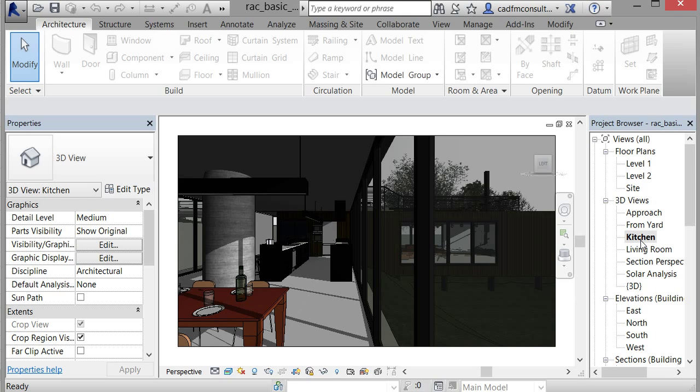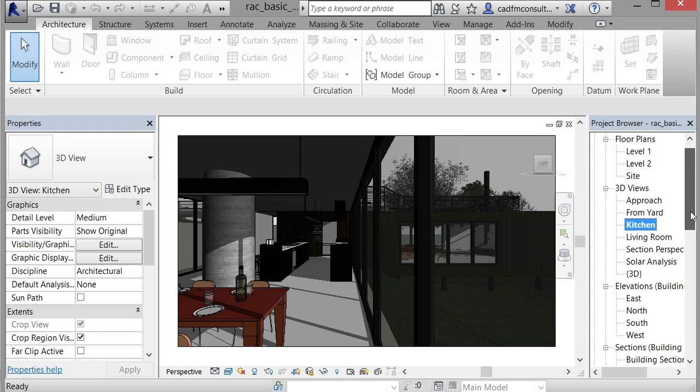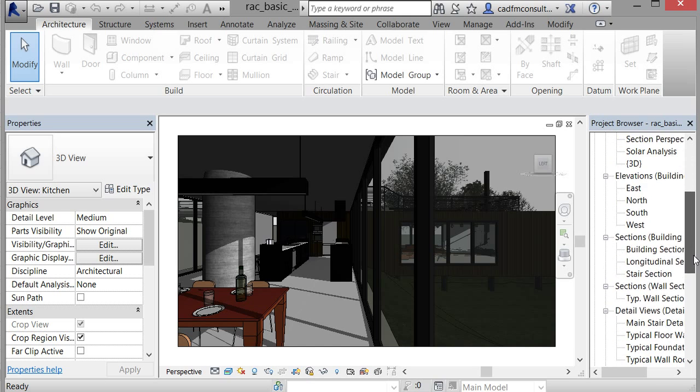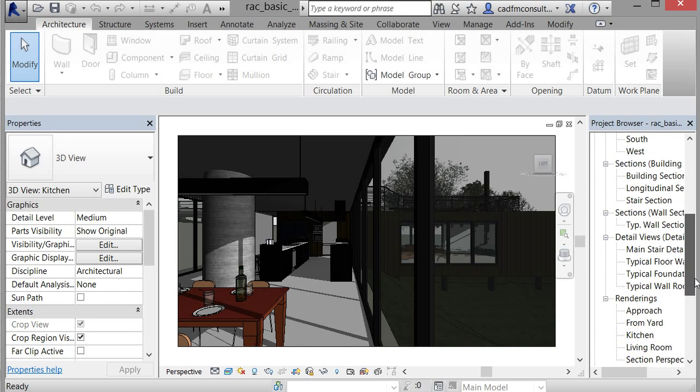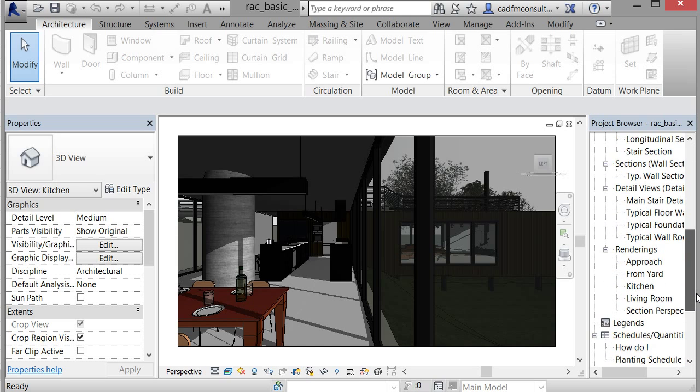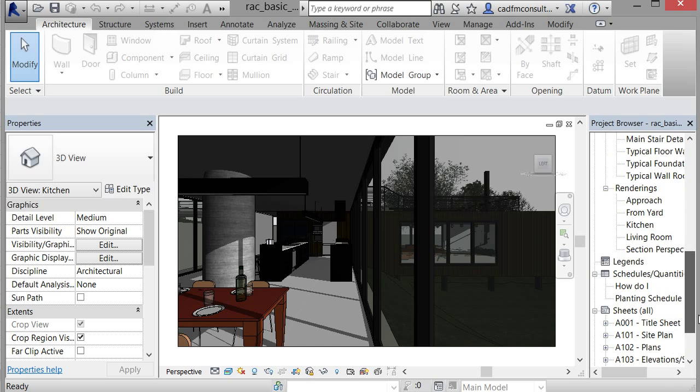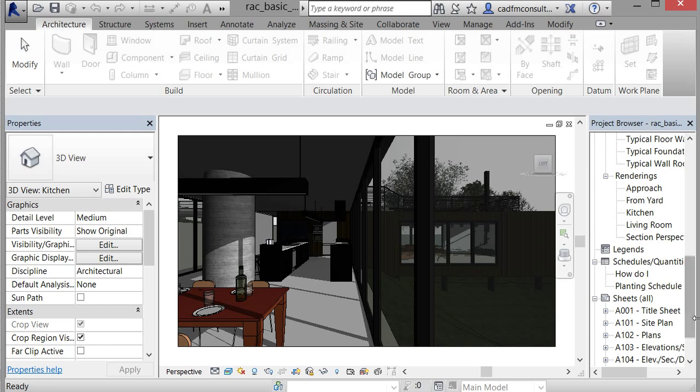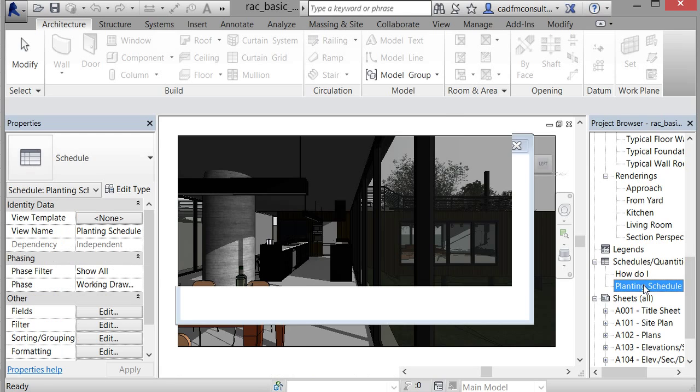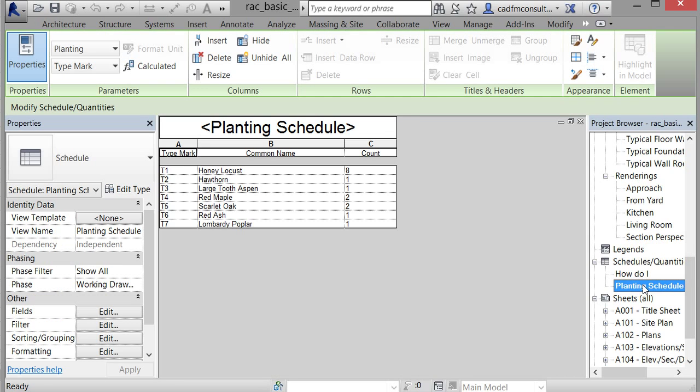there, probably because the sun study is set at a particular time. If I come down in the project browser to renderings, legends, or schedules—if I look at schedules here, I've got a planting schedule. If I open that up, there's my planting schedule with a count of all the different plants that are going to go into that particular garden for landscaping. Now you don't just have